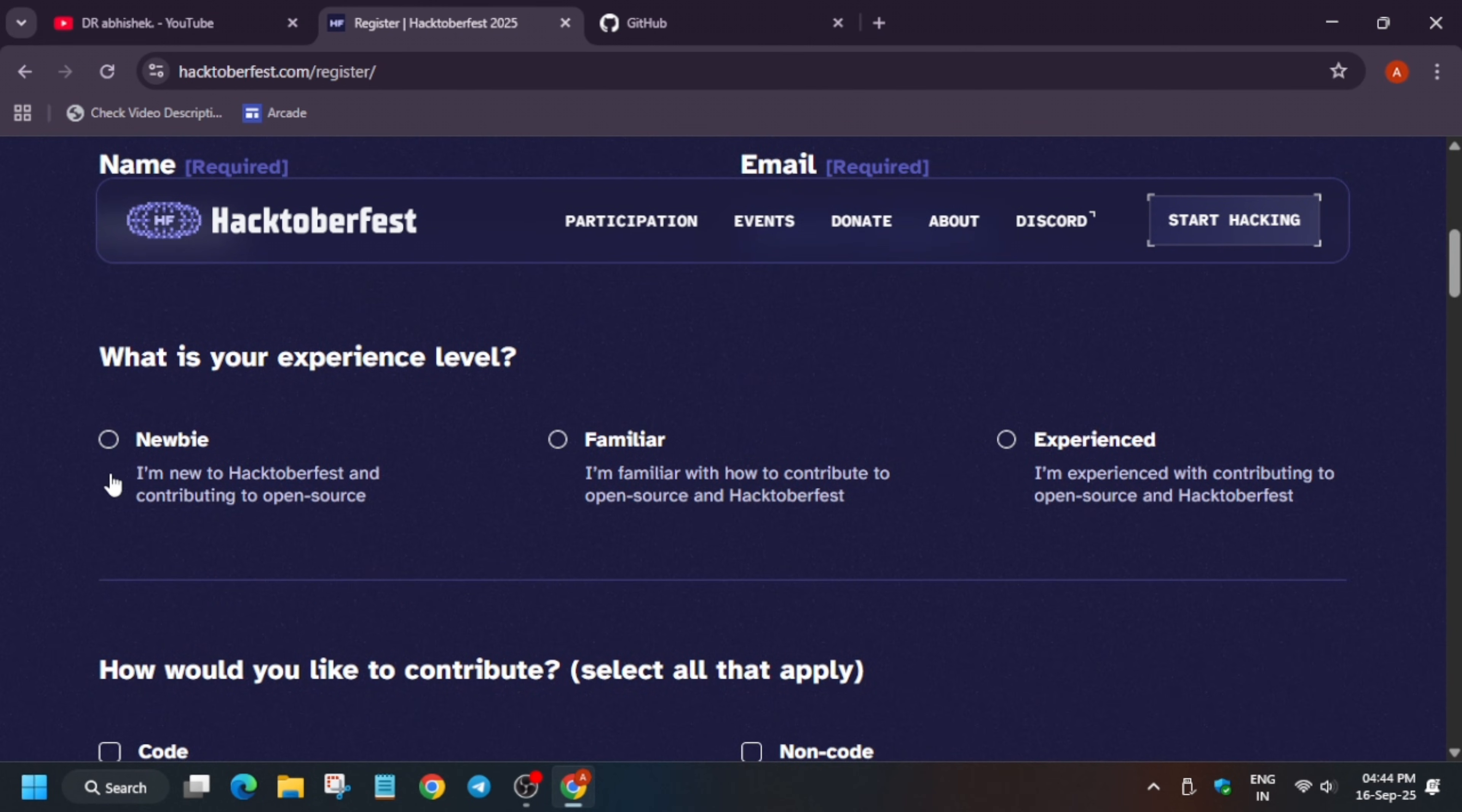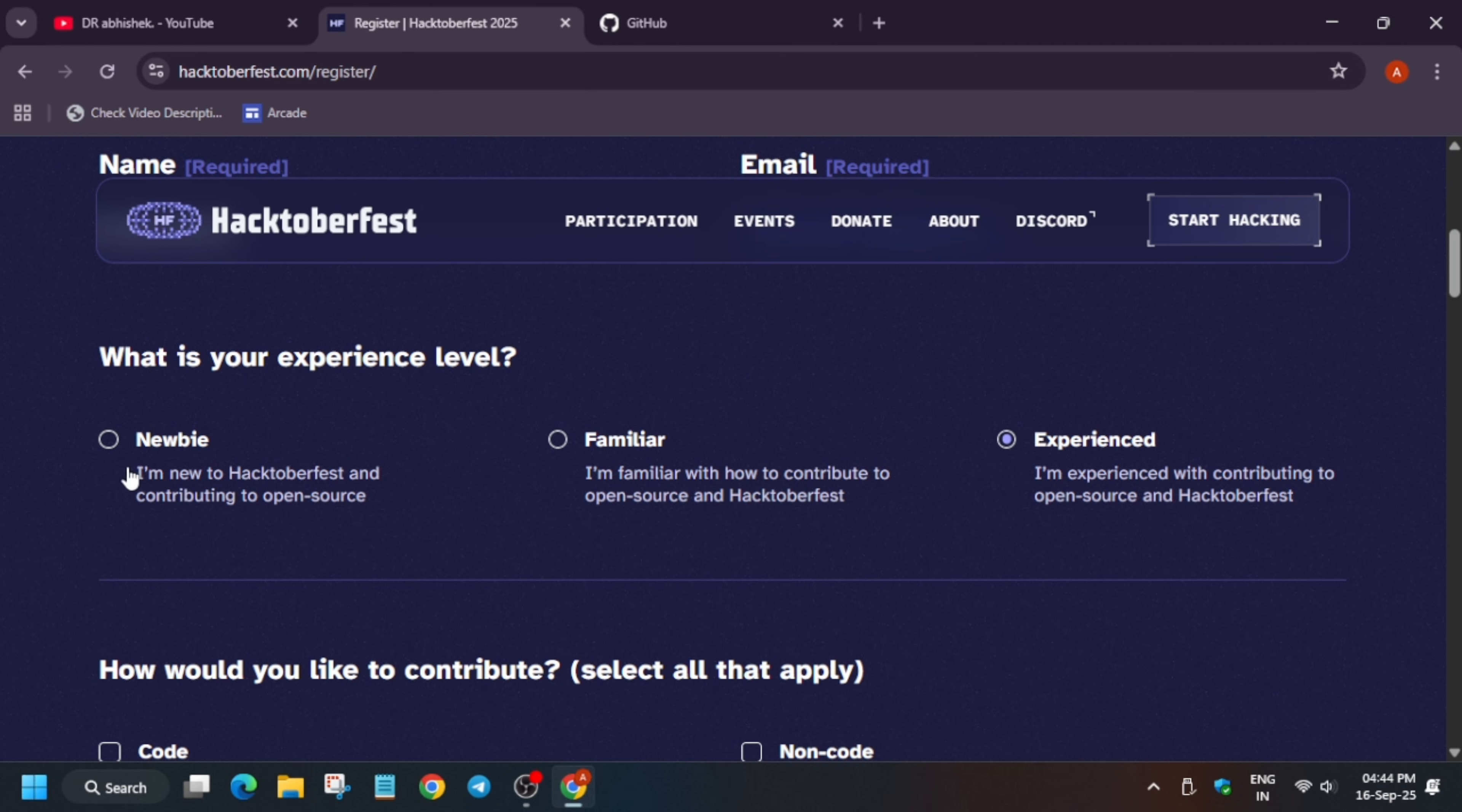So here you have to select whether you are a newbie, familiar, or experienced. Depending on your experience level you can just select it. So I am selecting newbie for it, but I am already an experienced person.